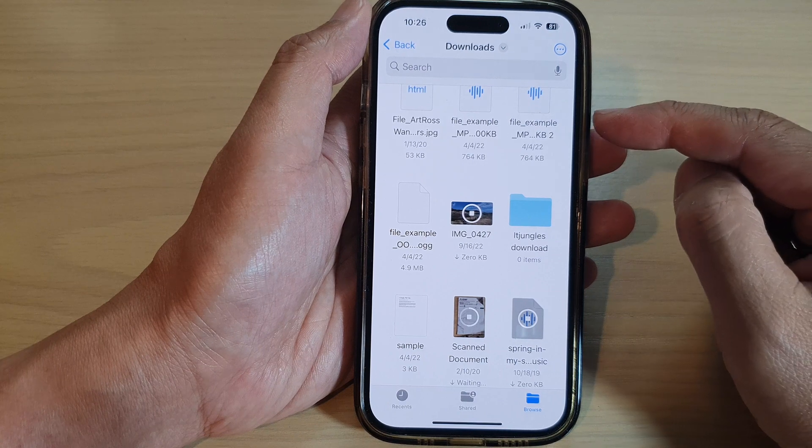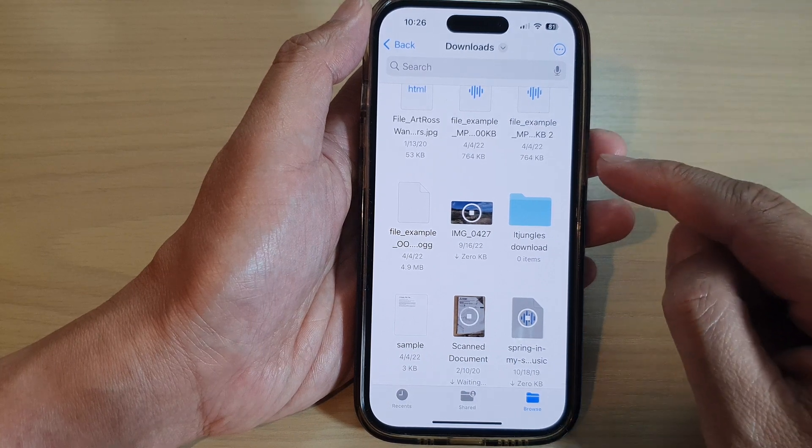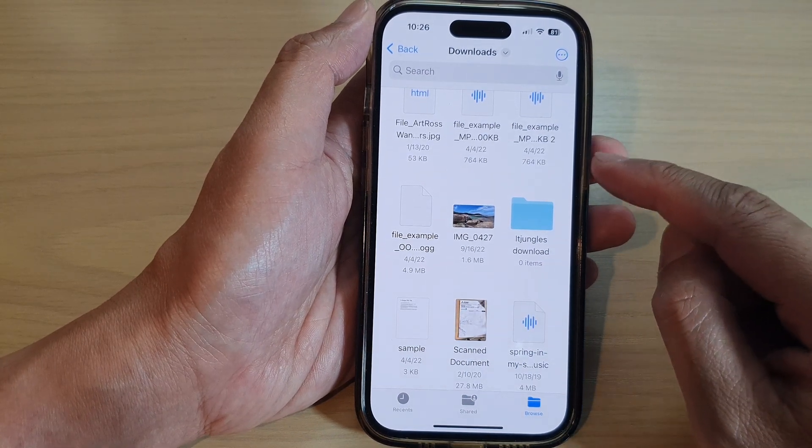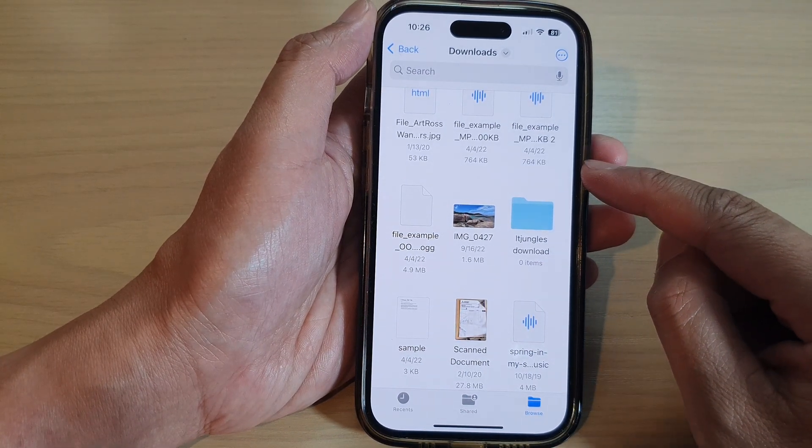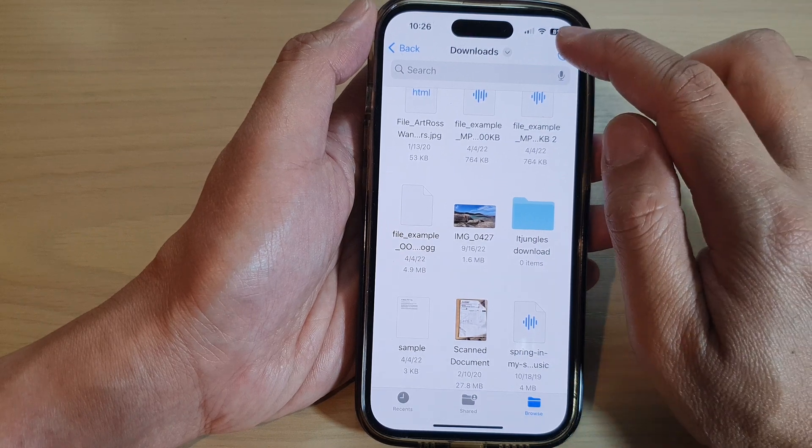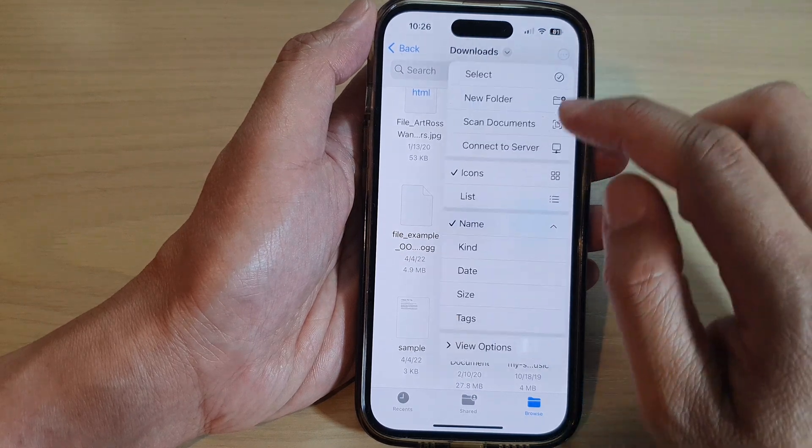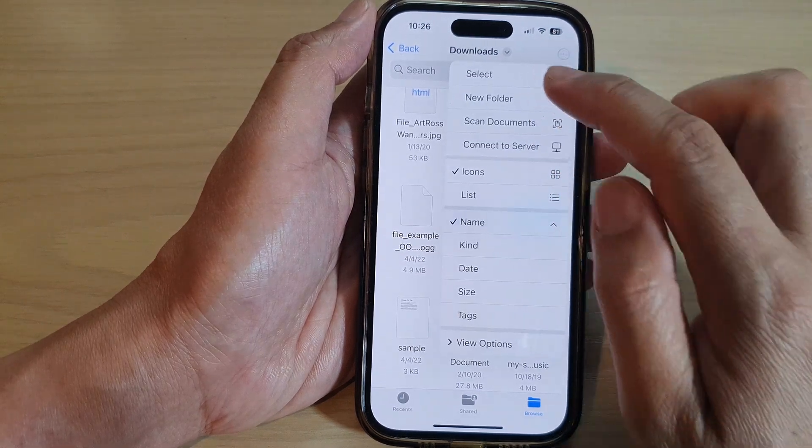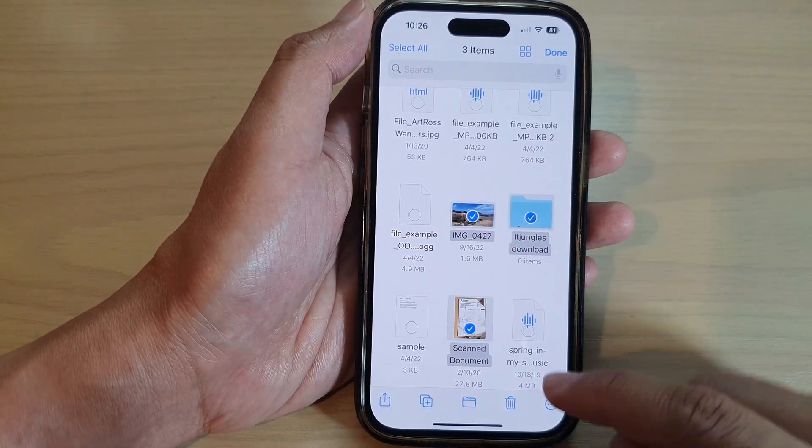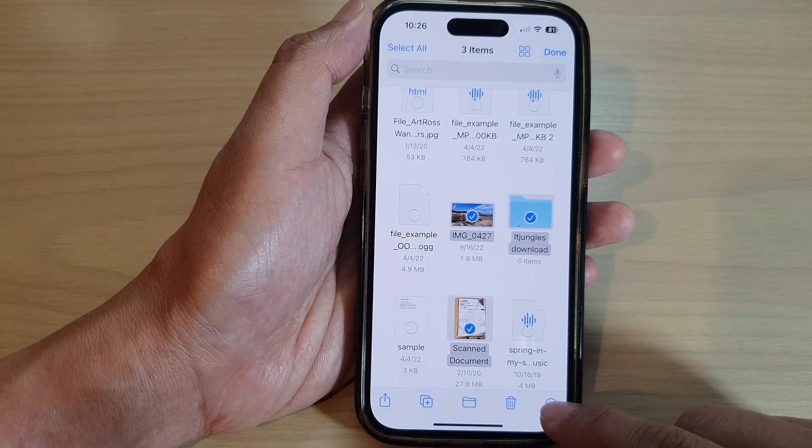Now if you want to move or copy the files from iCloud Drive to your local device, what you can do is tap on Select and then tap on the more button.